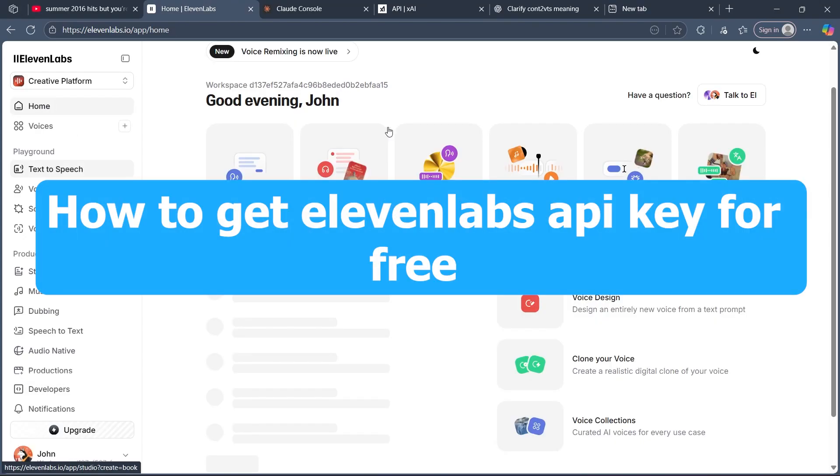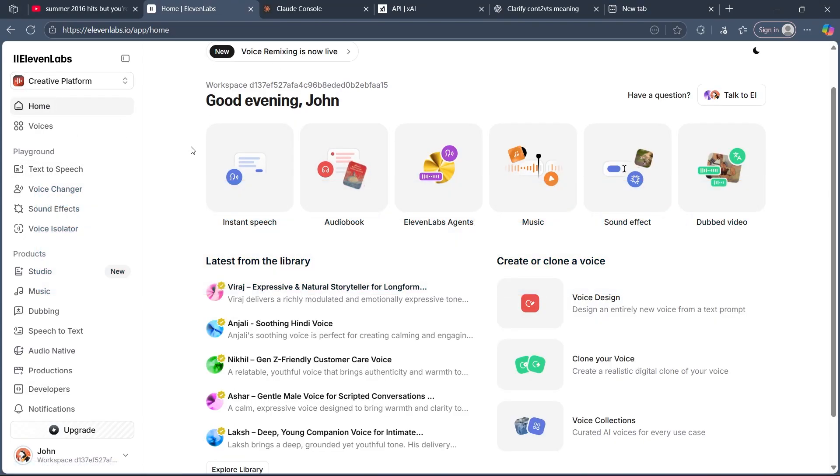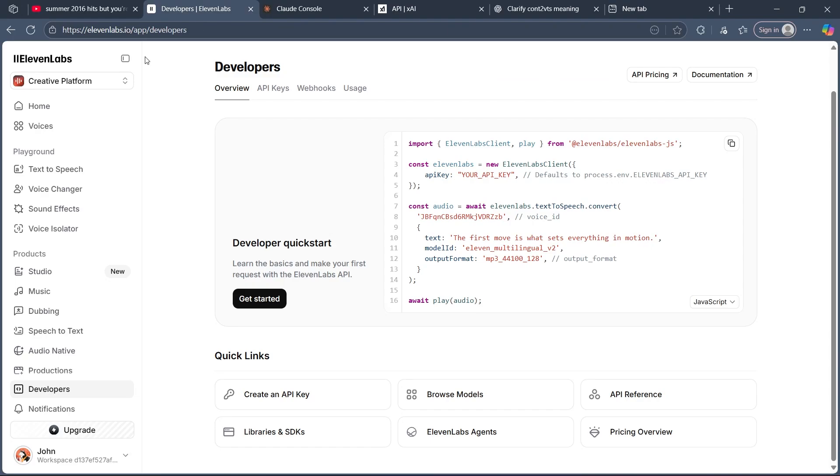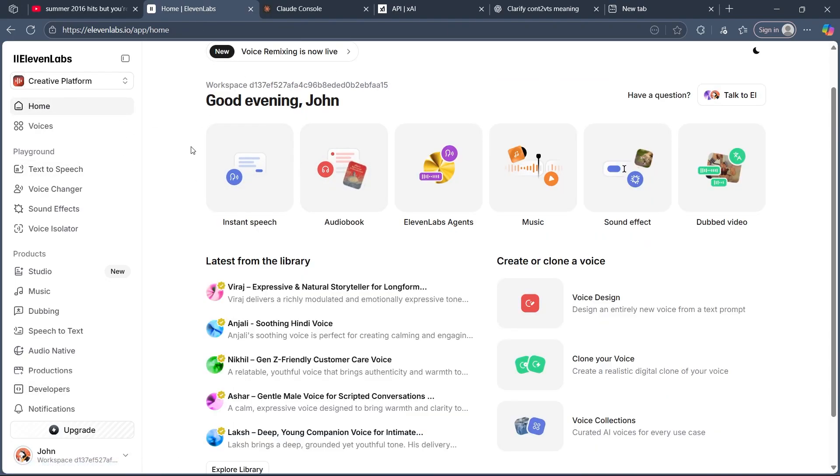Hi, in this video I'm going to show you how to get an 11Labs API key. To do this, first navigate to 11labs.io and log in using your user credentials.